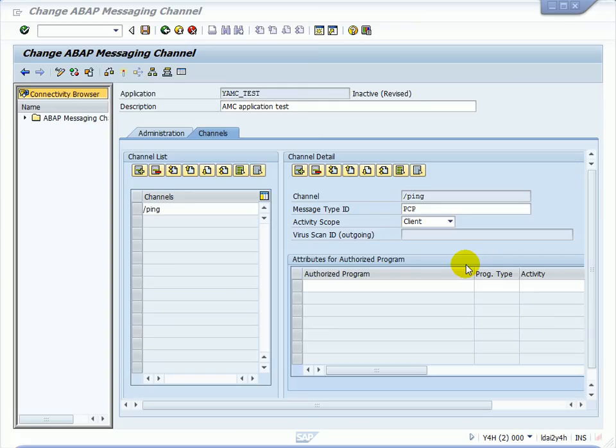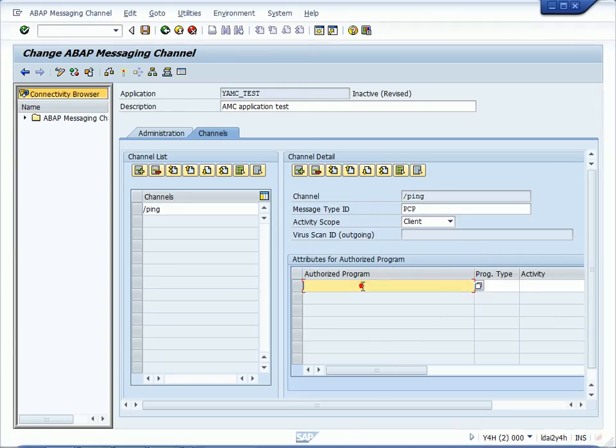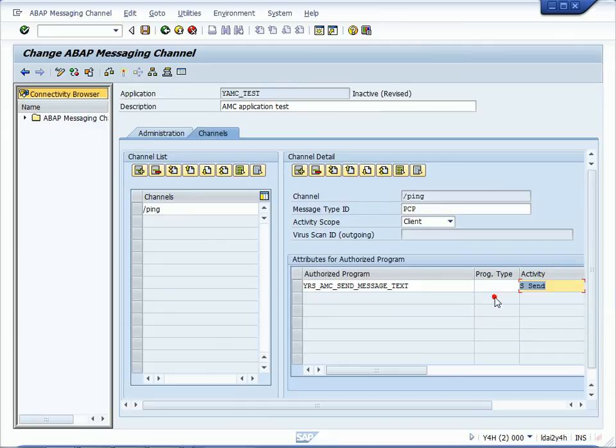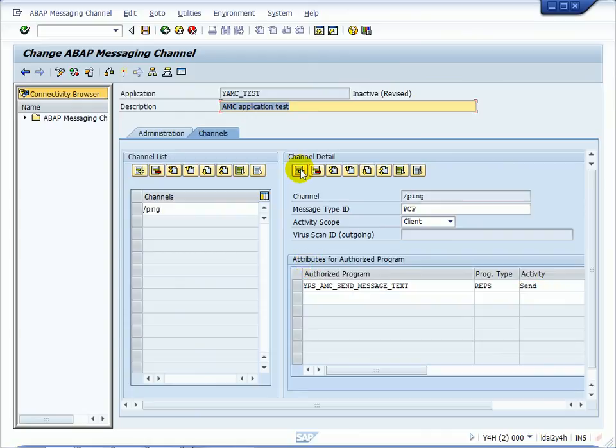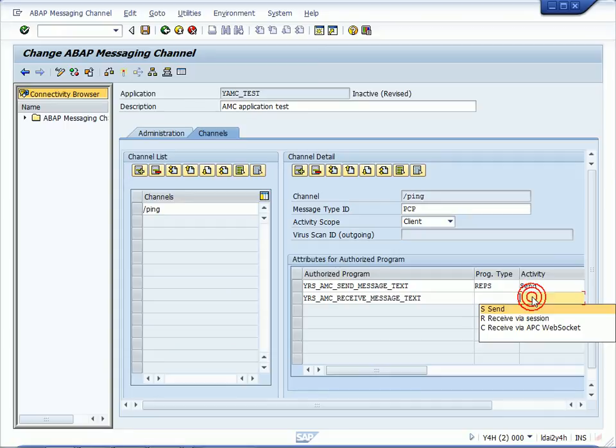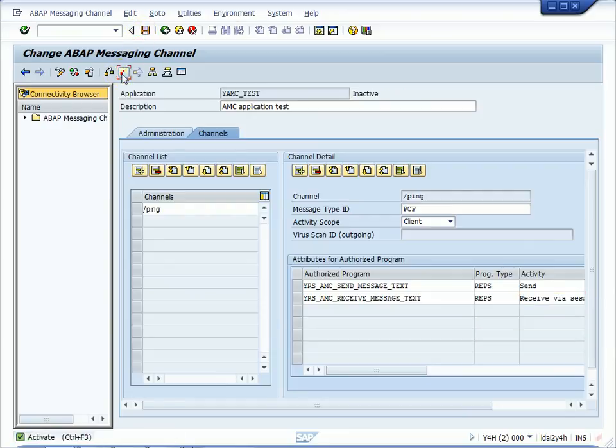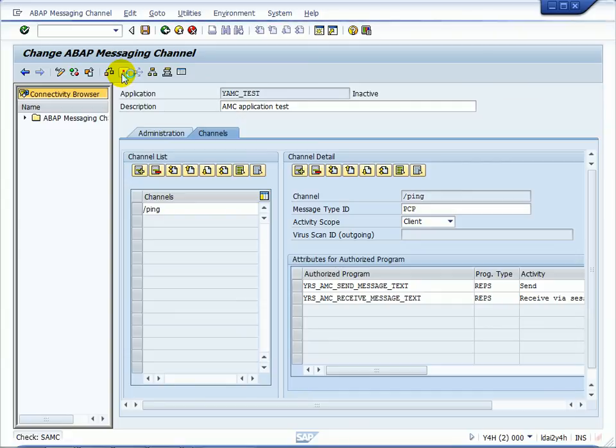Now go back to our ABAP messaging channel. Go to authorized program and enter the producer program YRS AMC send message text with activity send and the receiver program YRS AMC receive message text with activity receive. Finally, save and activate the ABAP messaging channel application.